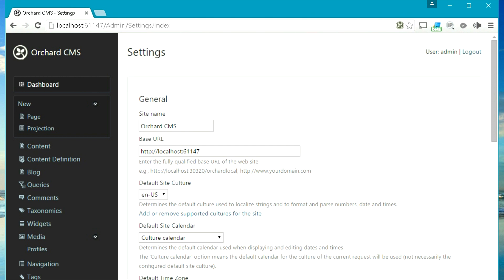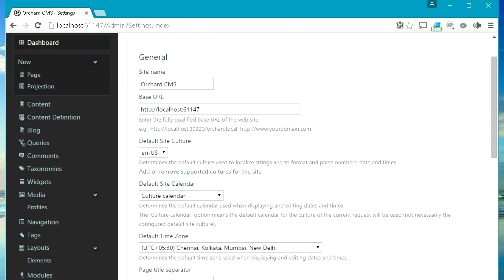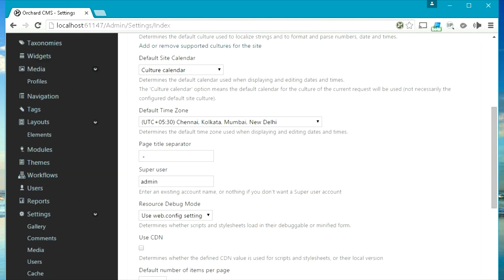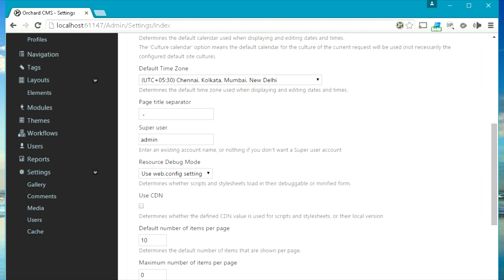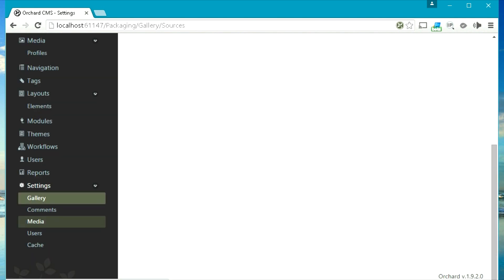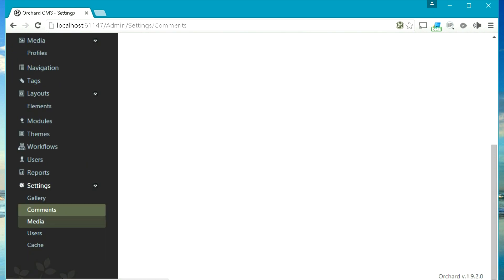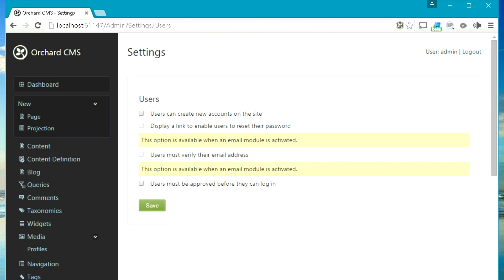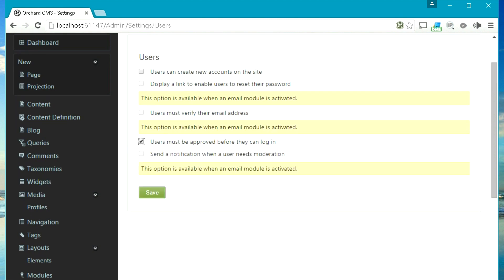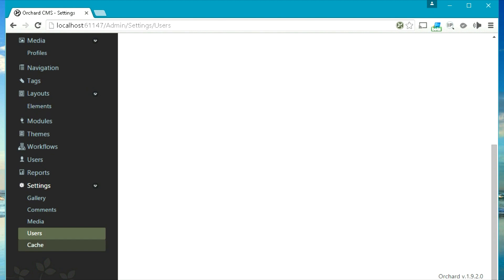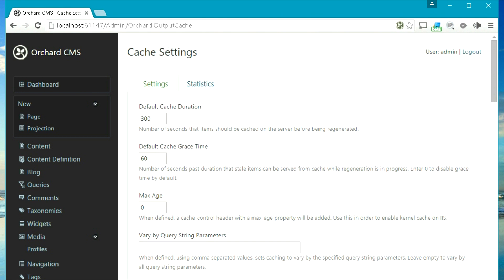Last is the settings — this area will help you manage your website and configure a variety of site settings such as the site name, the culture, the default number of items per page, maximum number of items per page, the gallery feed, comment settings, media settings, and user settings. This section will allow you to give permissions to new users to create an account on your website, and if you want to approve the user before they log in, you can select that checkbox.